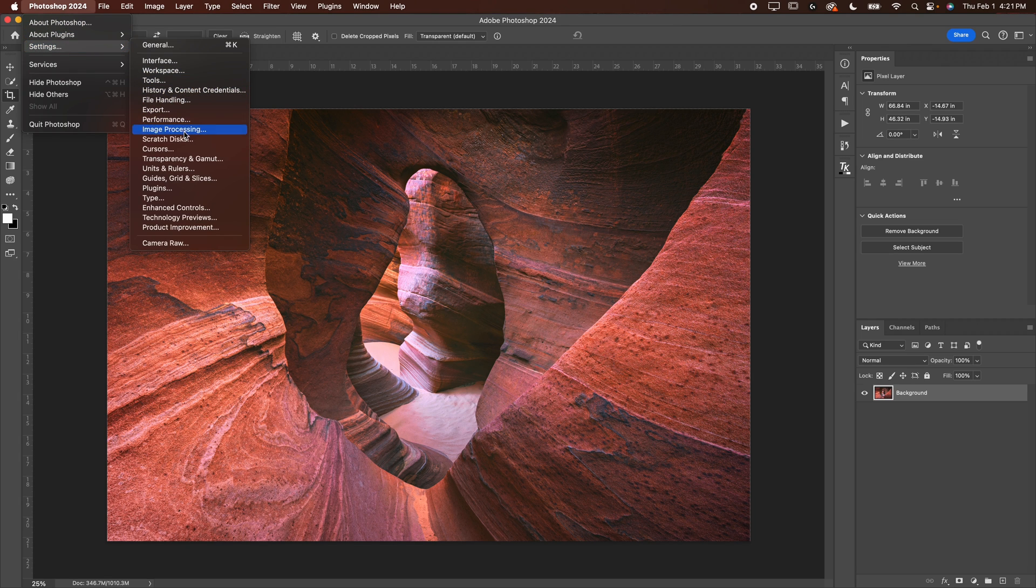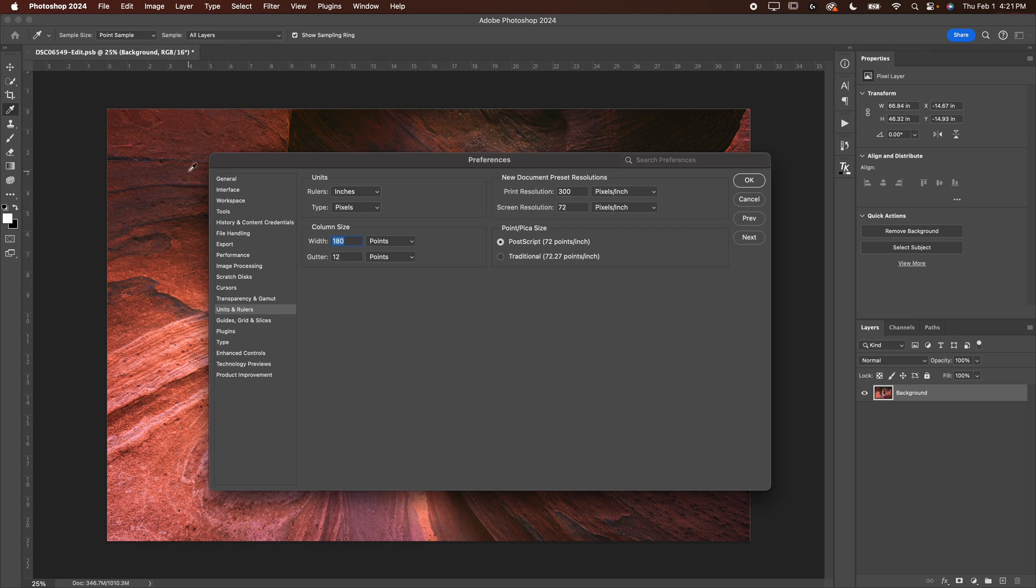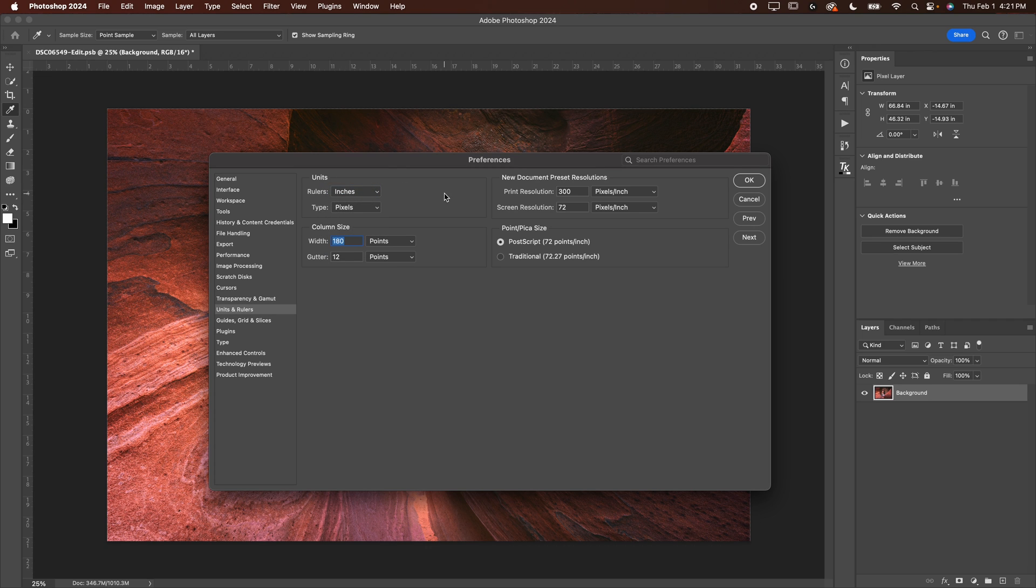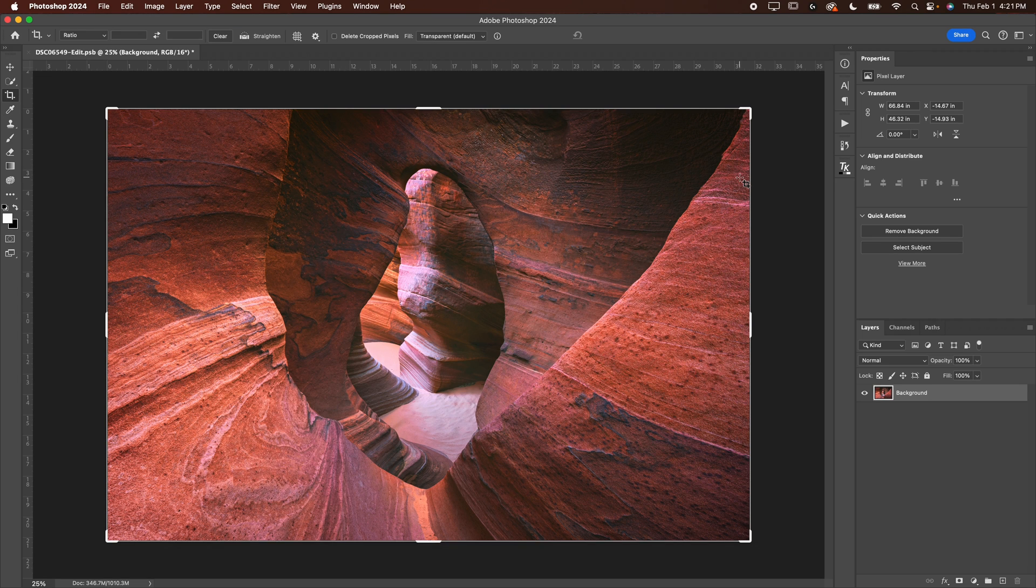You're going to hit inches. You want to do the ruler in inches. Make sure it's not pixels. Make sure it is inches. It's going to make your life a lot easier here. You can go ahead and hit okay there.